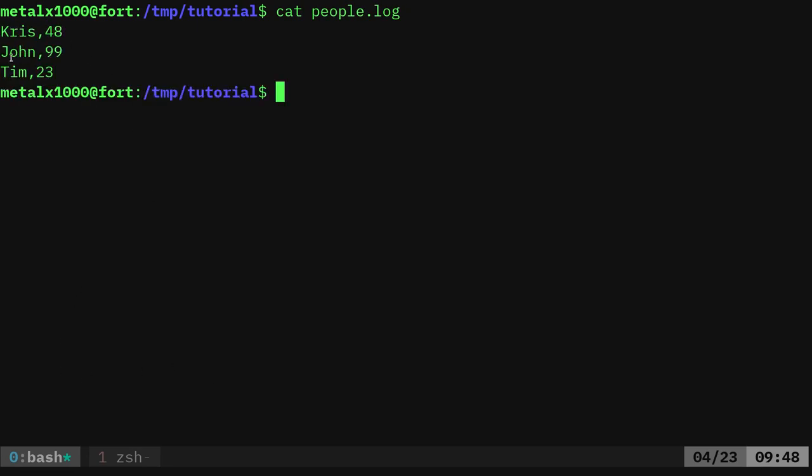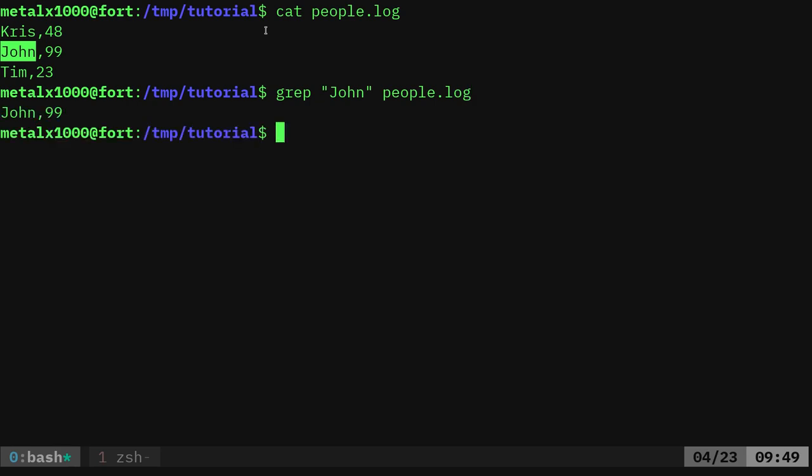What I can do is I can say grep, and then I can say in quotations, you don't need the quotations, but again, it's a good idea, John, and I can say people.log. So now it's going to look at the people.log and only return lines that say John.